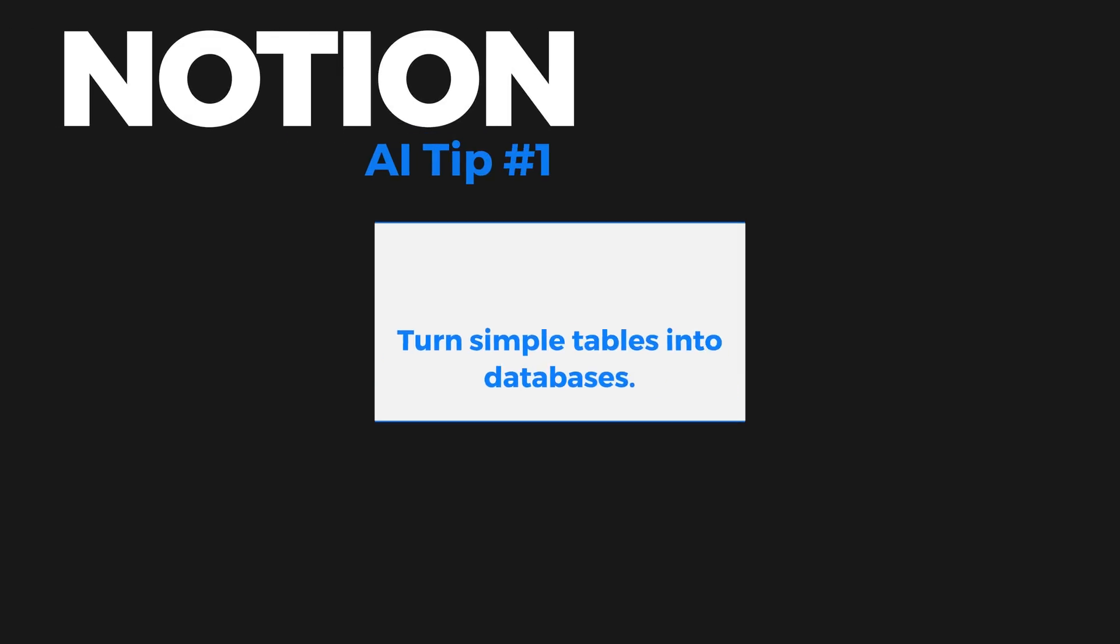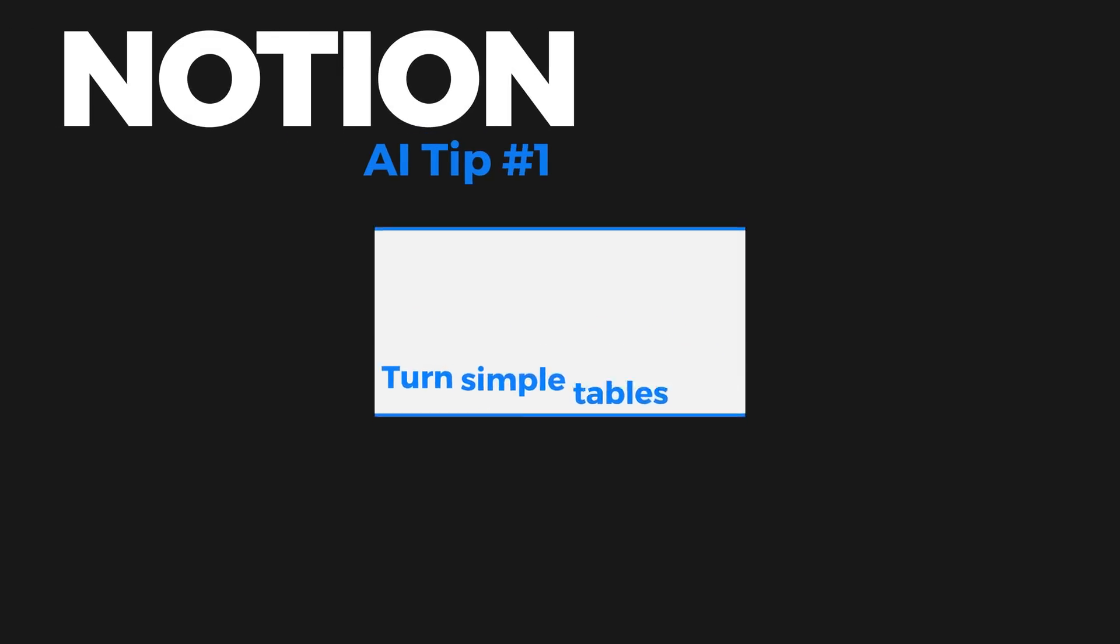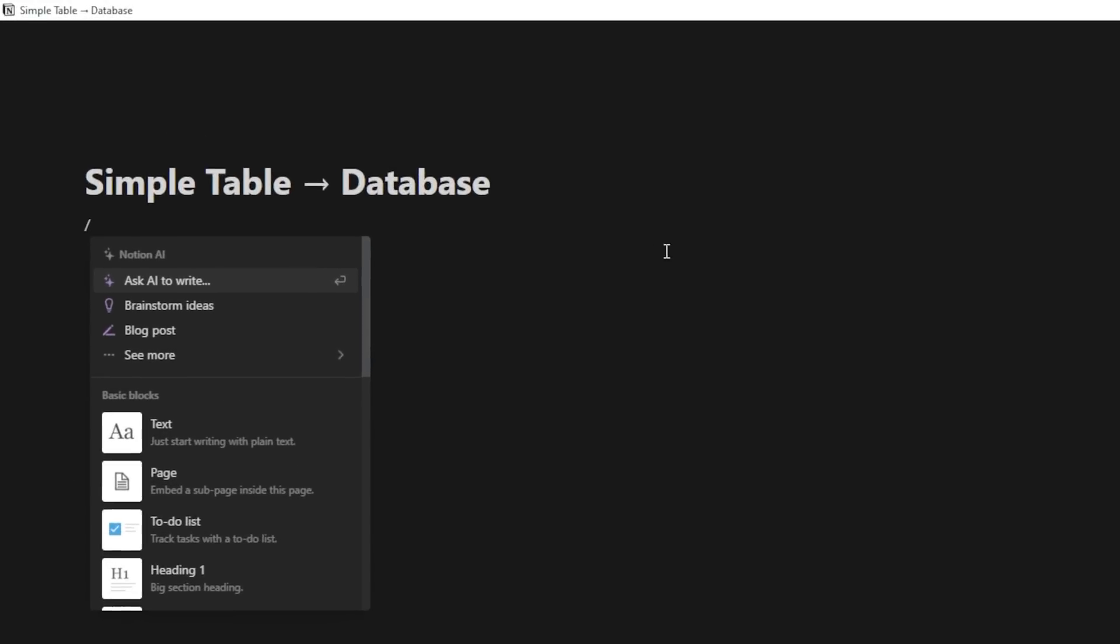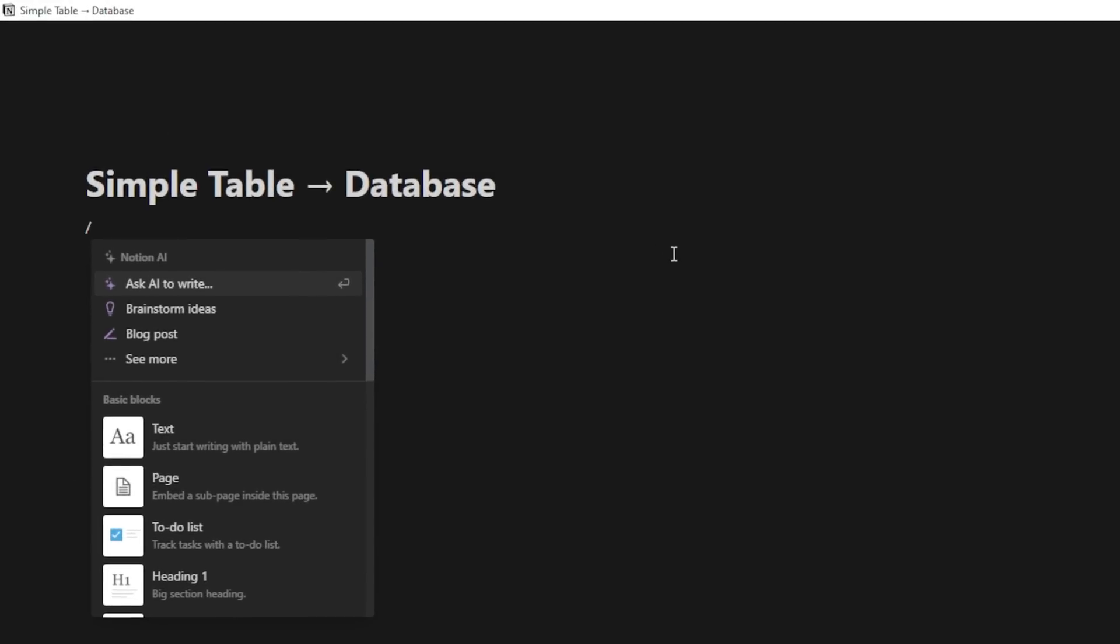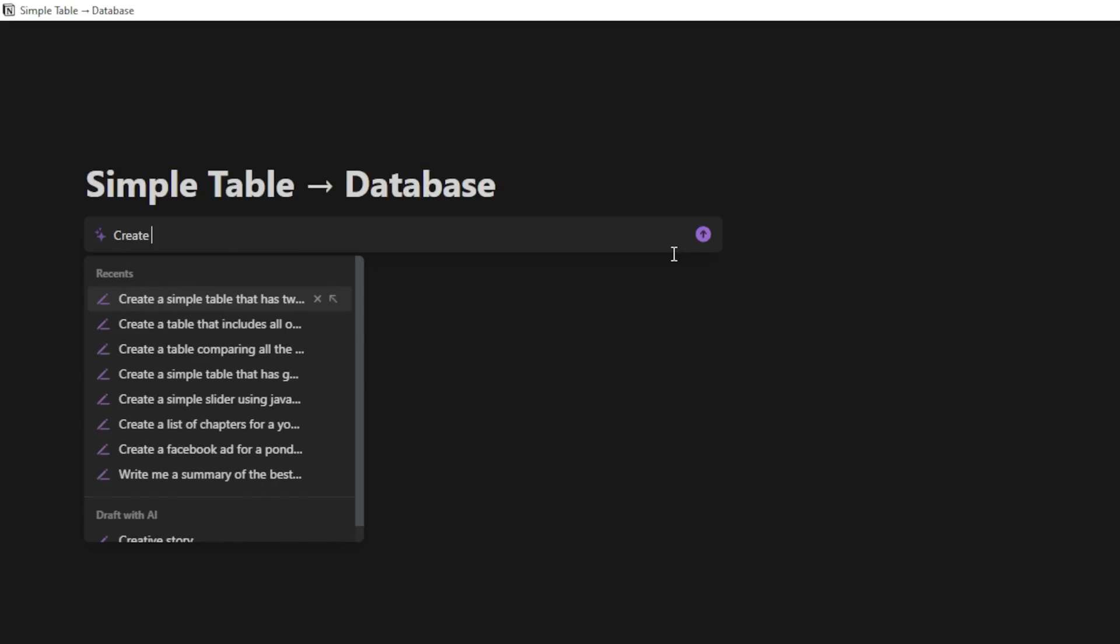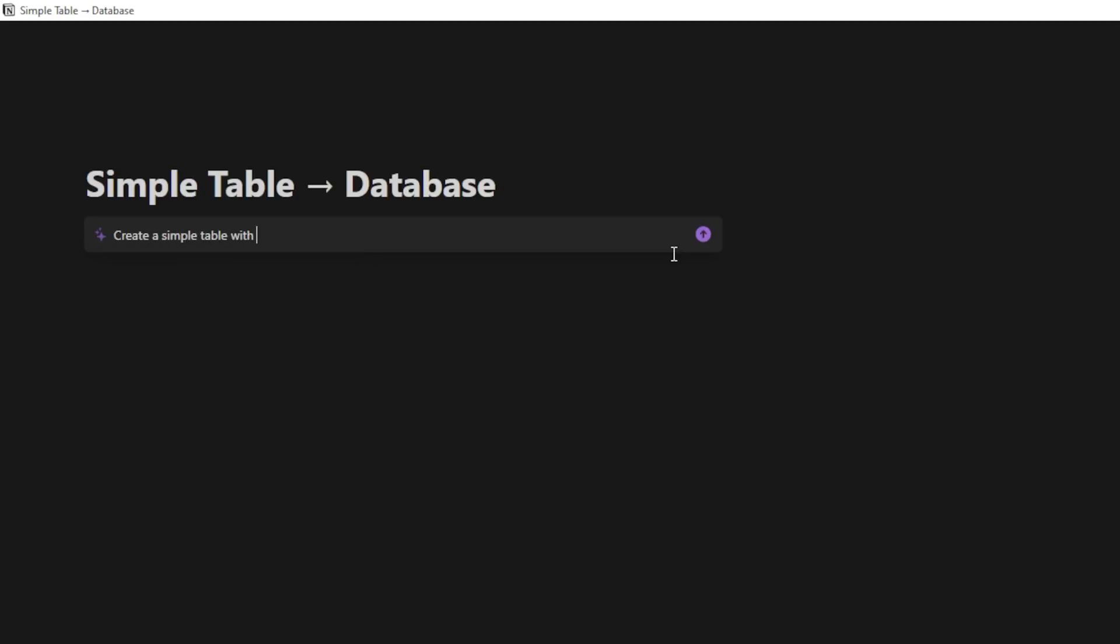Tip number one is creating simple tables in Notion and then turning them into Notion databases. So check this out. Here I am on a blank Notion page, and I'm just going to hit slash, and I'm going to ask AI to write. And here I can just type, create a simple table with dog breeds, their weight, and a friendliness around children score. And then I can hit enter.